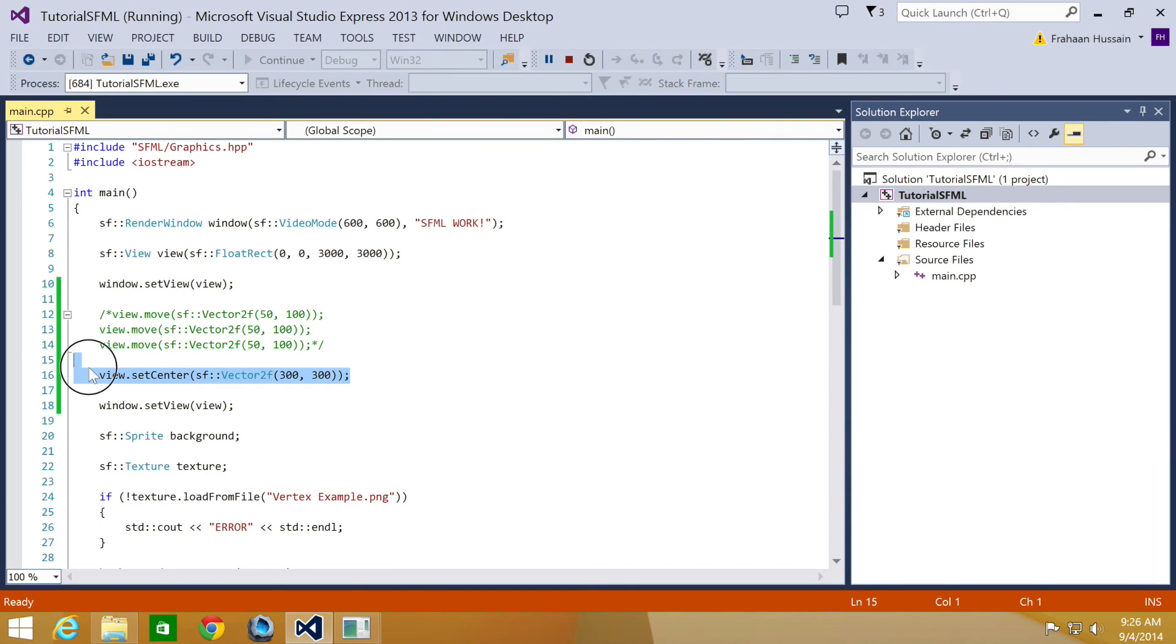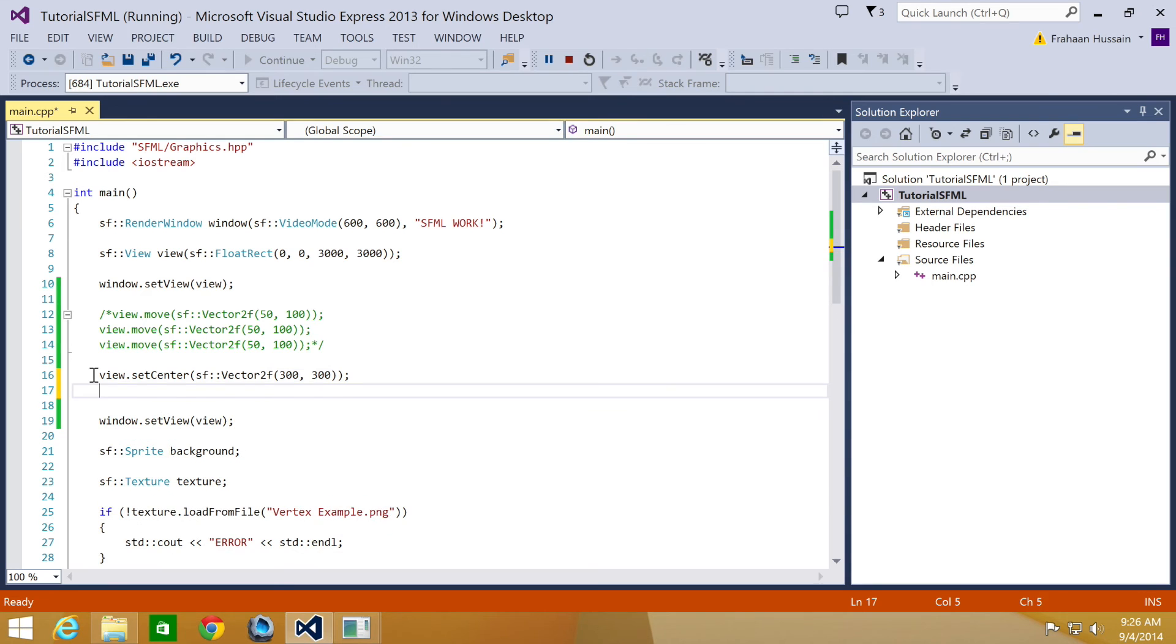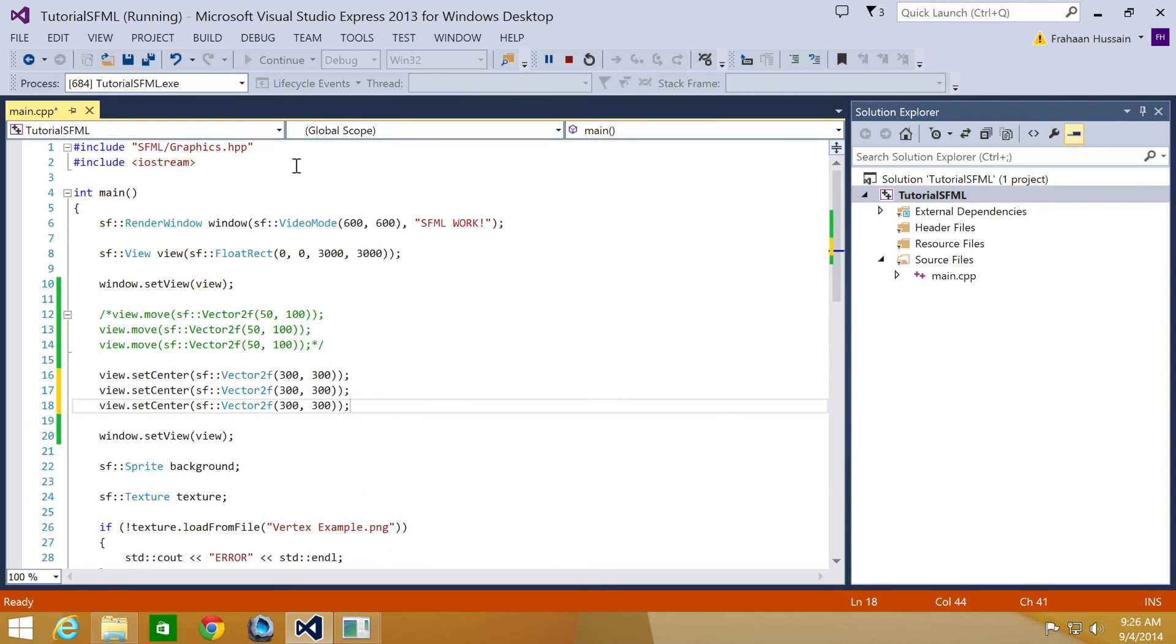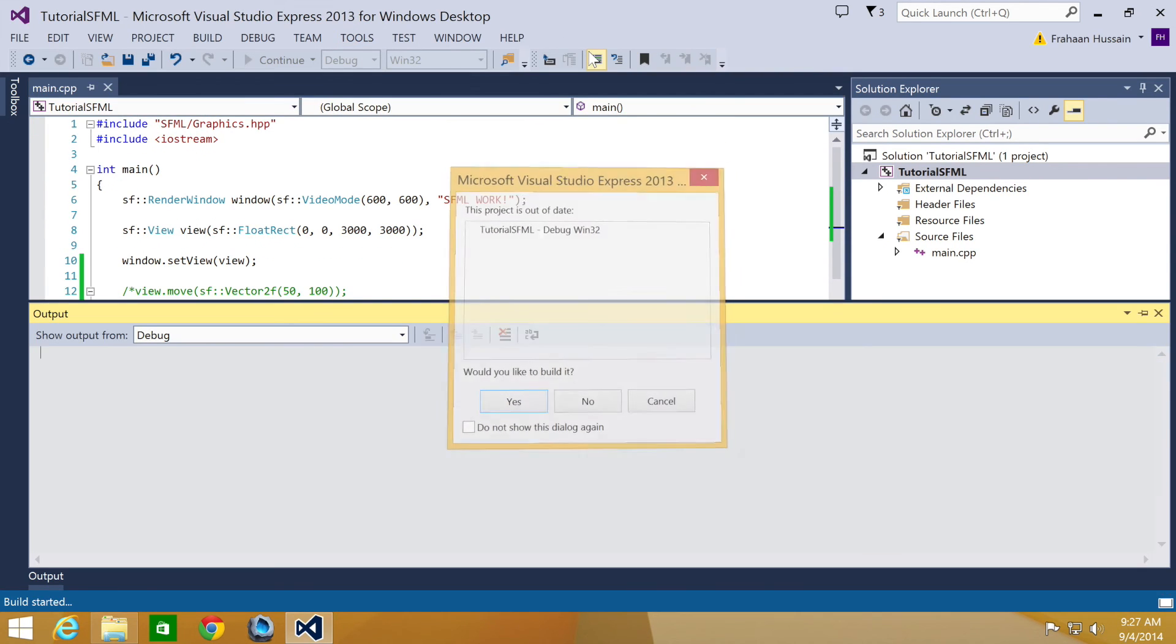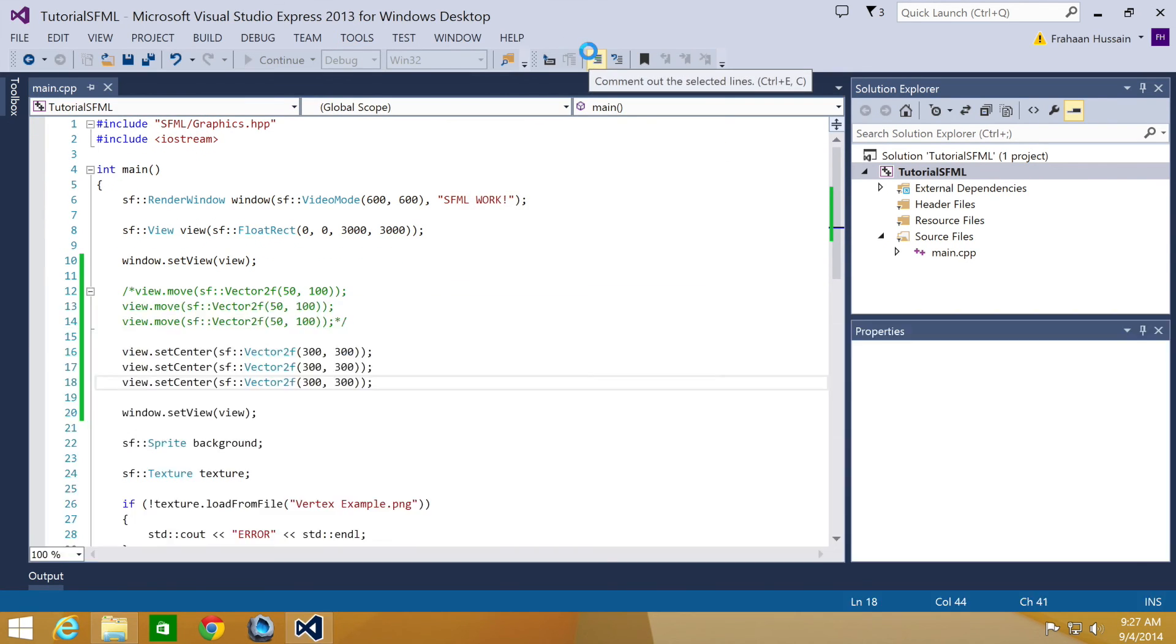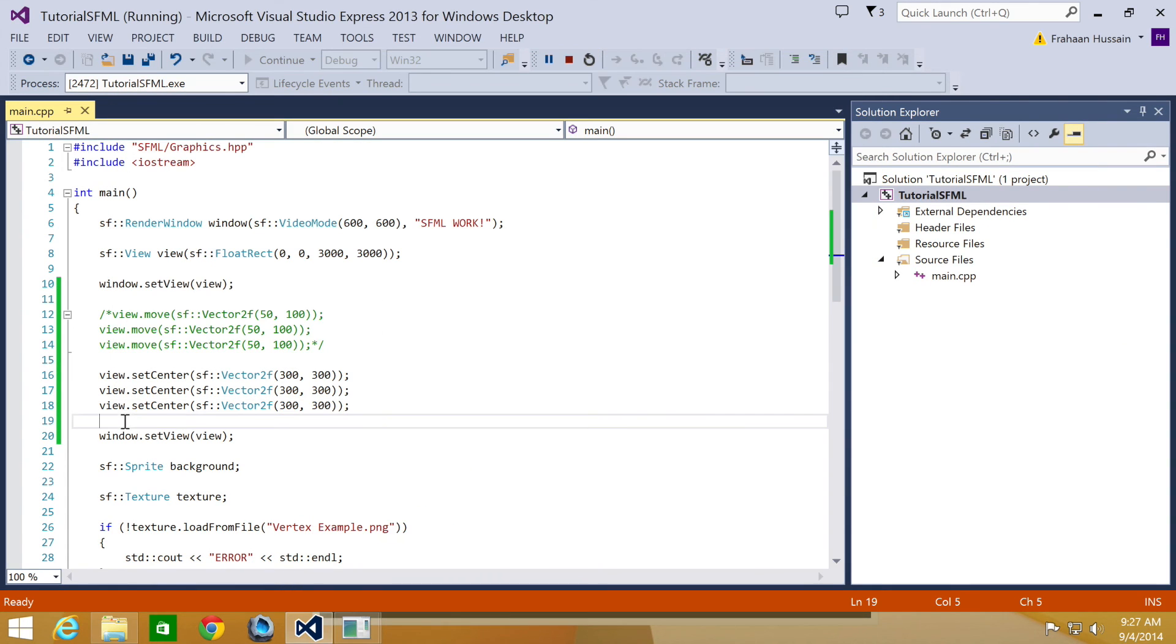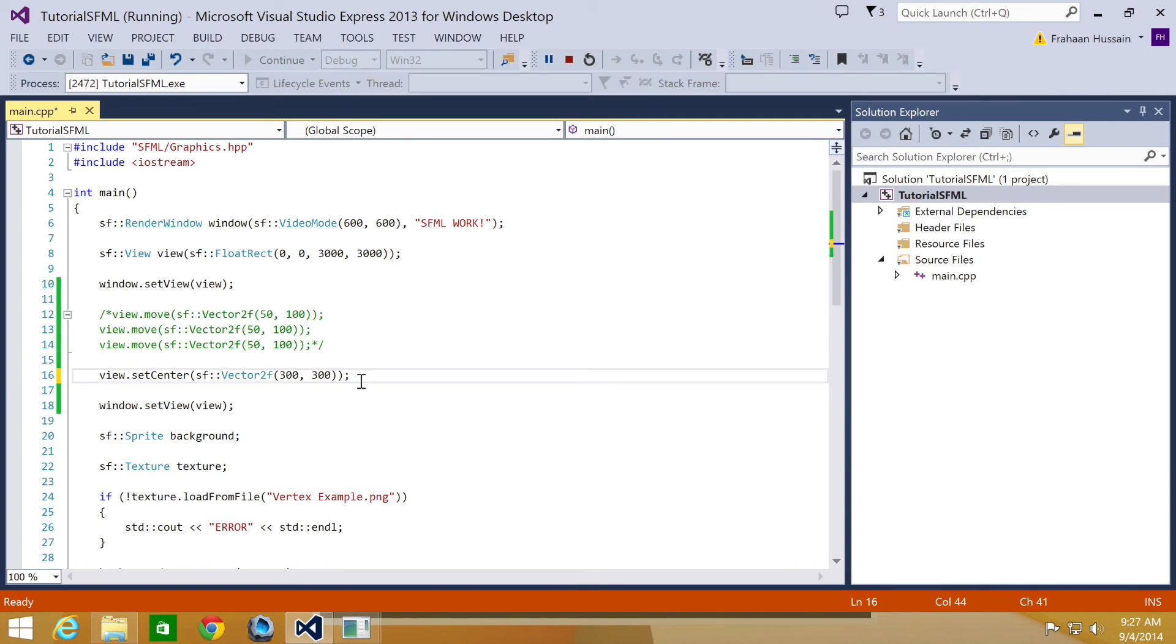Actually what we'll do is we're going to copy and paste this multiple times. So you can see that this doesn't have any additional effect. It still remains in the same position. Because this is relative to its original position, not its current position.